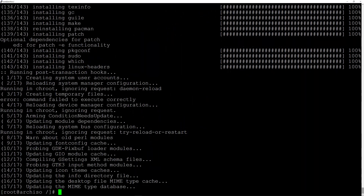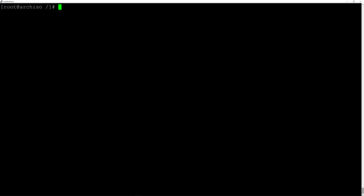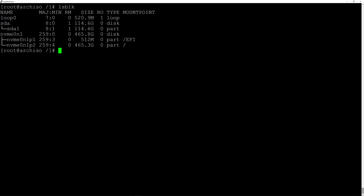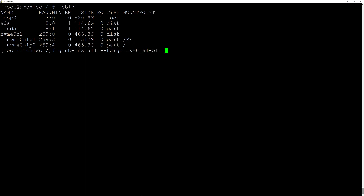The packages are installed. Now we need to install grub. Let me type lsblk again — as you remember we mounted the EFI partition under the /efi directory, and this is where we want to install grub. So we'll install grub by typing 'grub-install --target=x86_64-efi --efi-directory=/efi'.